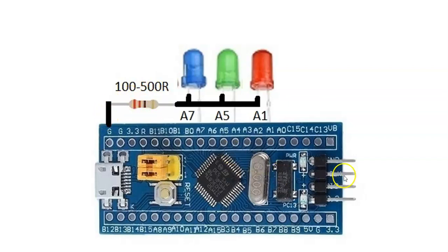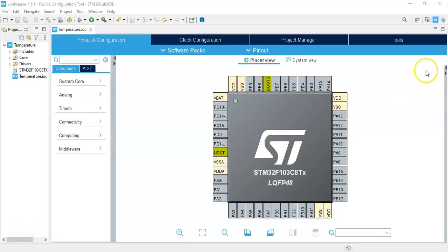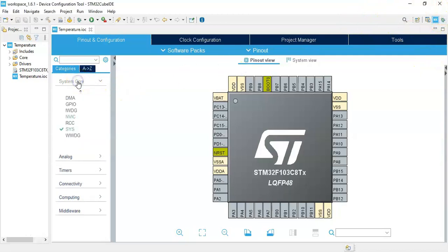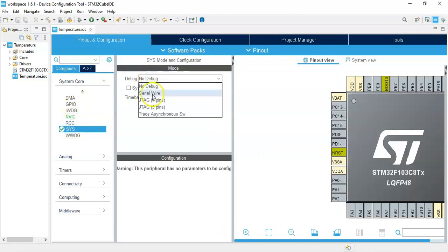Now we can connect this to an ST-Link to the computer. We can open CubeIDE — I have already opened CubeIDE. If anybody doesn't know how to install CubeIDE, I have made a separate video, it's here. Now we can continue: click System Core, click this for the debug serial wire.